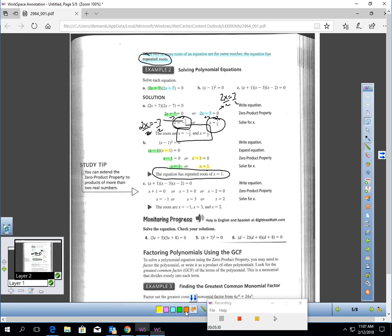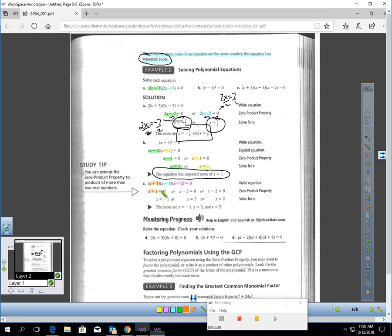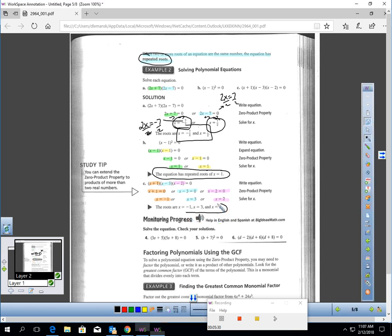It is possible that you could be multiplying with more than just two factors. Here I have one factor, two factors, and three factors. If x plus 1 equals zero, x is negative 1. If x minus 3 equals zero, x equals 3. And if x minus 2 equals zero, x equals 2. I'm getting three separate roots — if I plug in negative 1, 3, or 2, the whole statement works out to zero.